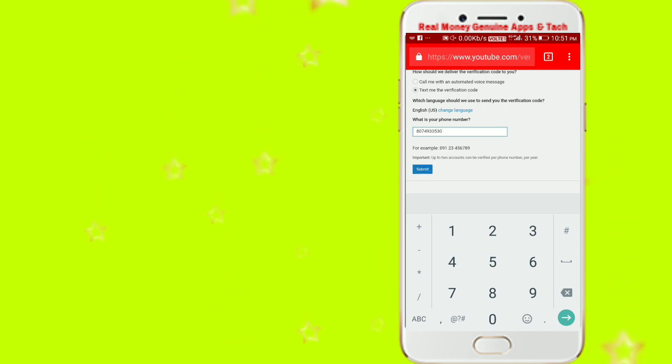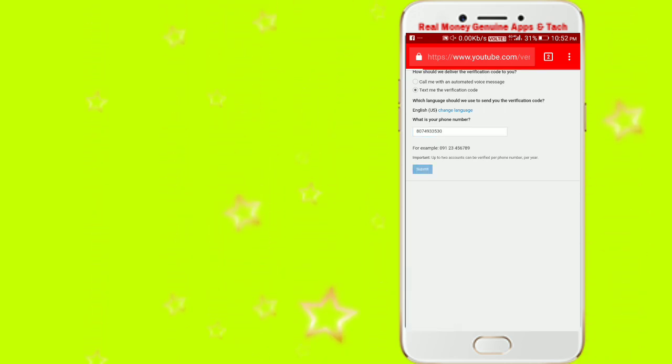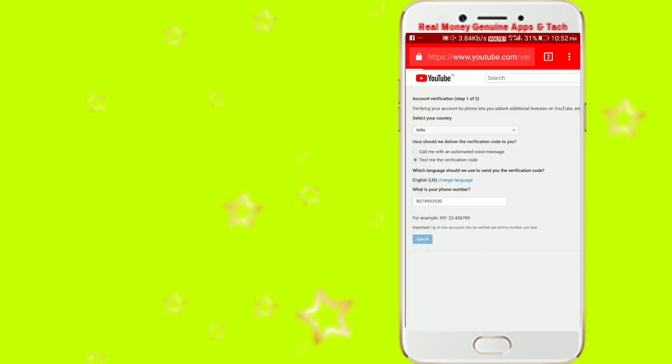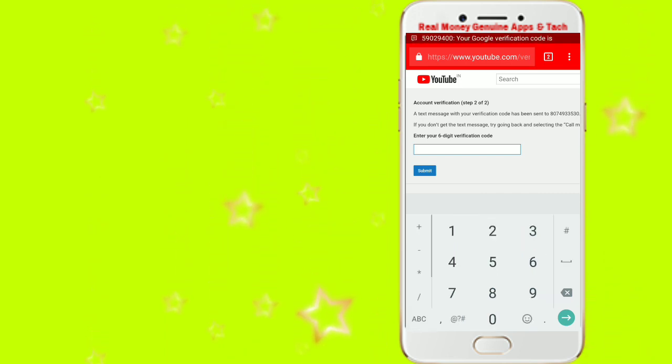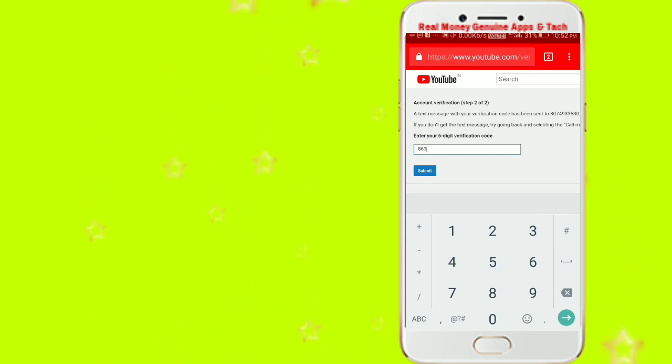Here we click Submit and this will come to you. Click on your mobile number and enter the group. Enter the group and submit, then click on the group.